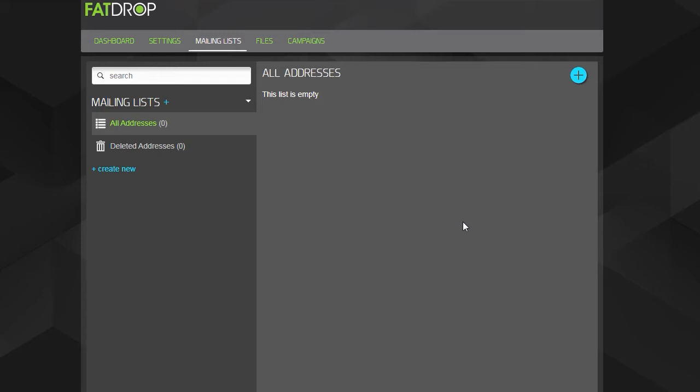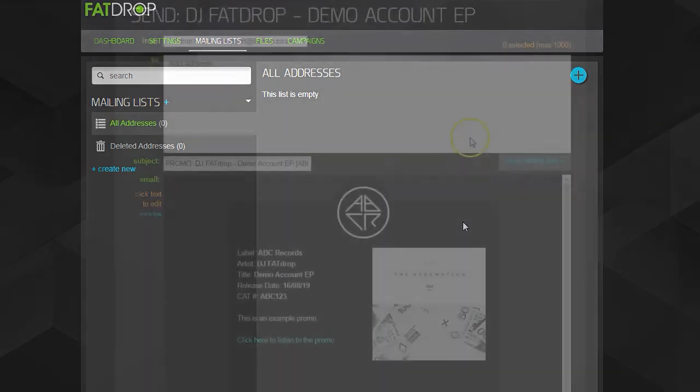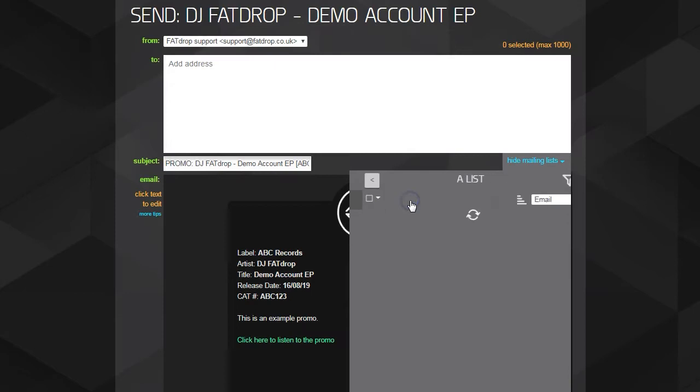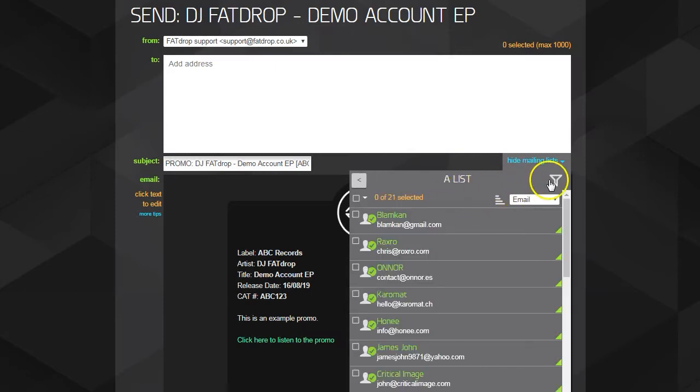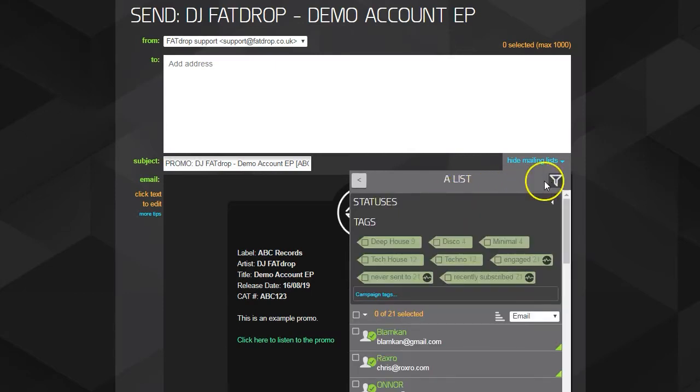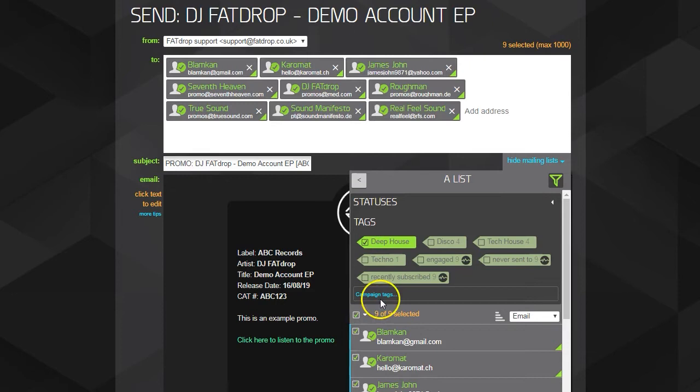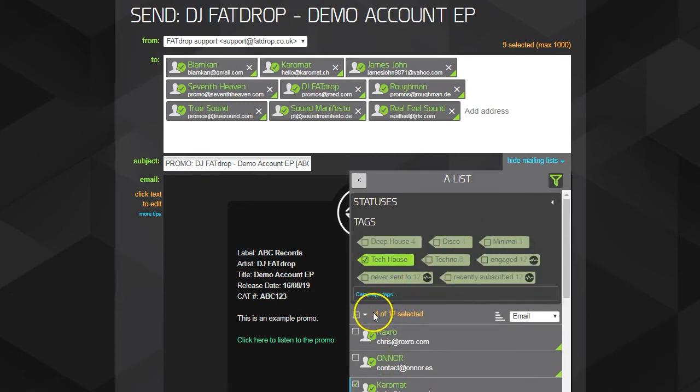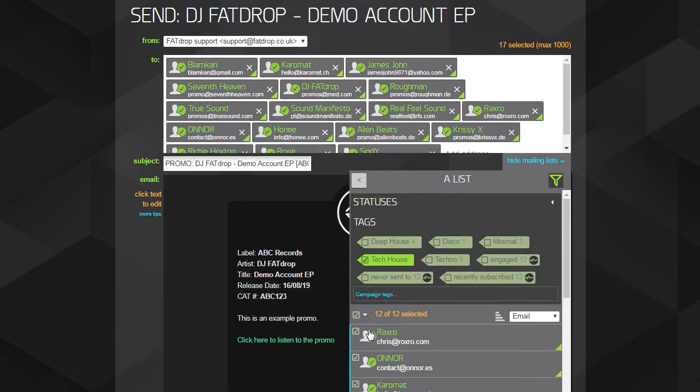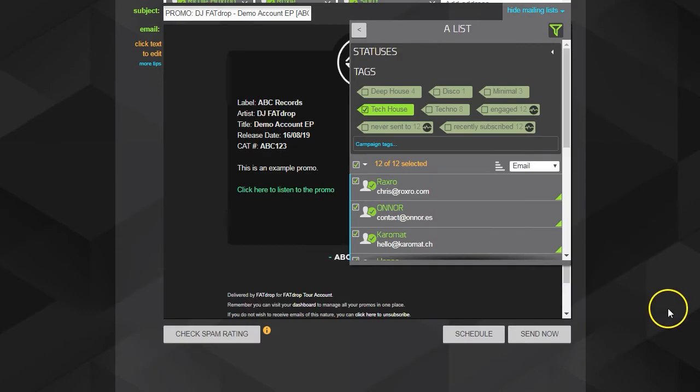When you send a promo, you can choose which combinations of lists and tags the promo will go to. You can also do things like schedule the promo to go to different lists or tags at different dates and times or with different text in the email.